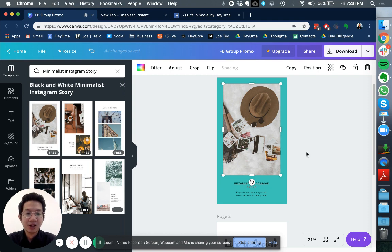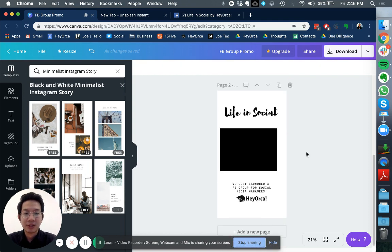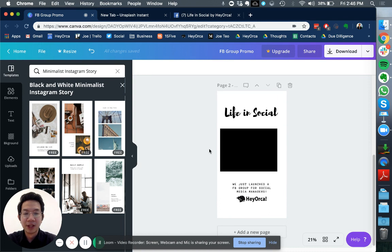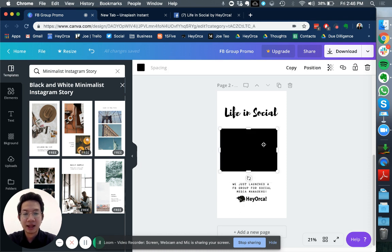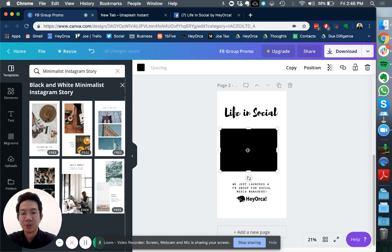You can replace this image with something else as well. What I did here is my own promo video. I actually created my own template that's called Life and Social, promoting our Facebook group, and then I added a block here to indicate where I'm going to put my video.